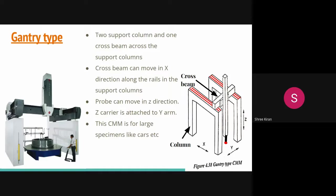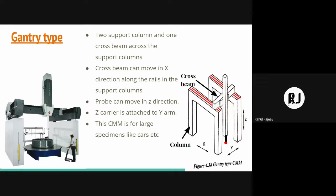The instructor then asks about the types according to the design and orientation of the probe. A student named Rahul lists them: cantilever type, bridge type, column type, horizontal arm type, and gantry type.